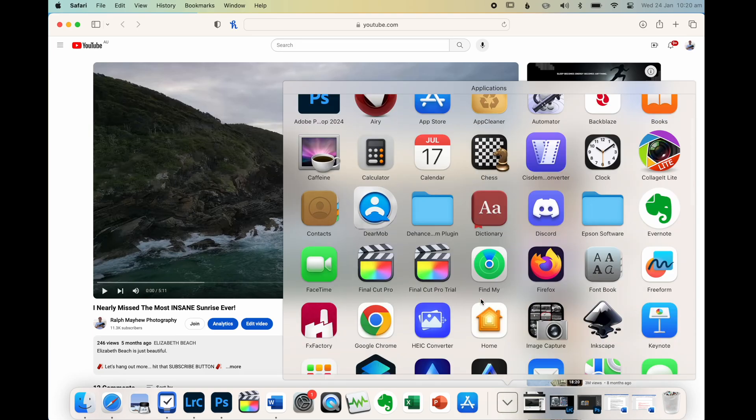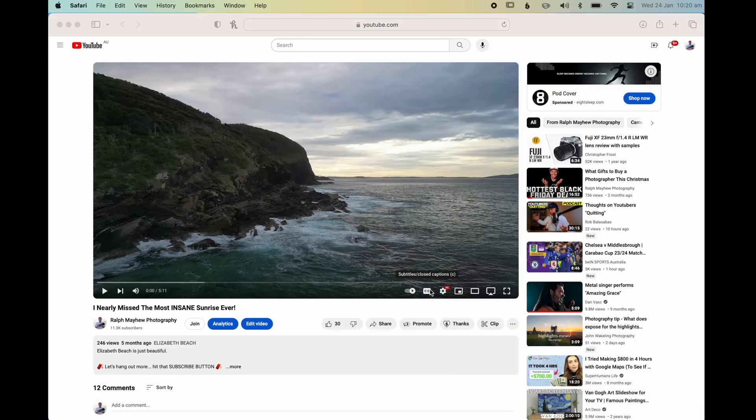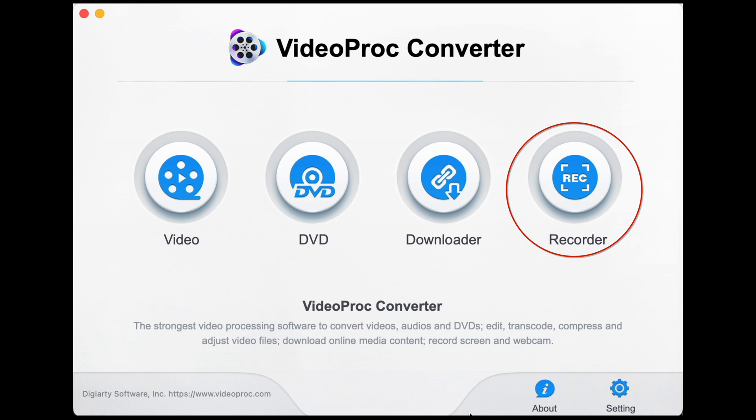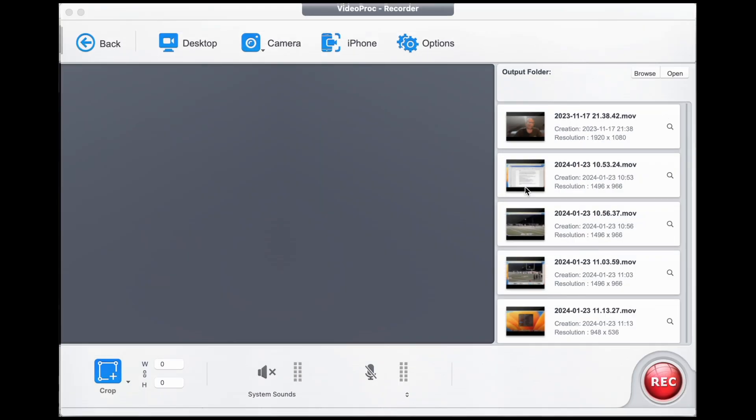The first step is to open VideoProc Converter. Once that's open, select the Recorder tab and you'll arrive at this screen.